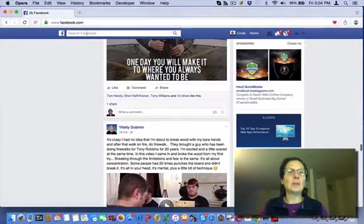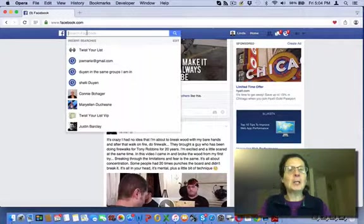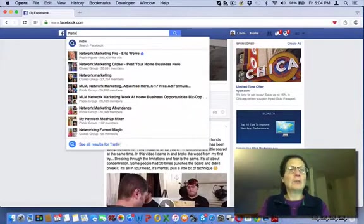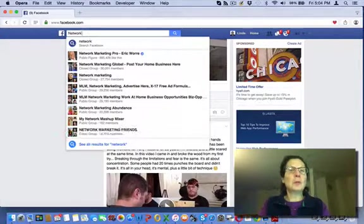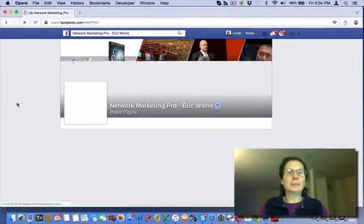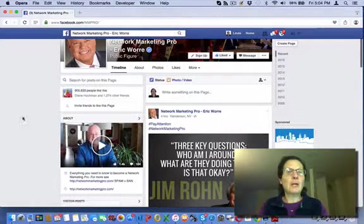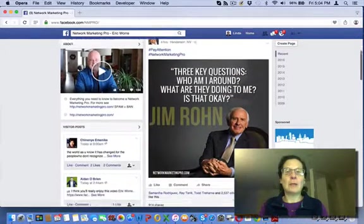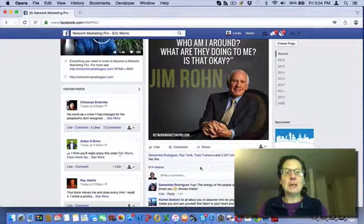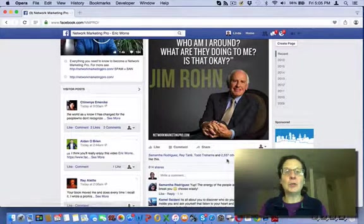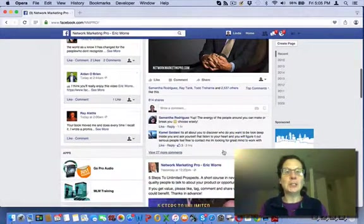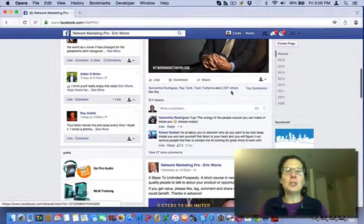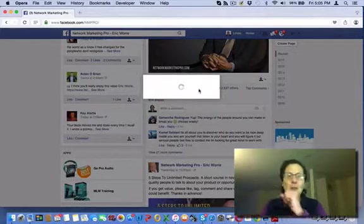The other thing I do is I come over here and if you don't know Eric Worre, he owns Network Marketing Pro. And go to people that are in your niche. But he's got over 905,000 people liking his page. You can see here, this one post has 2,537 likes. You can see 814 shares. You can do the same thing here.